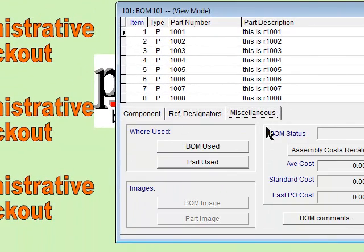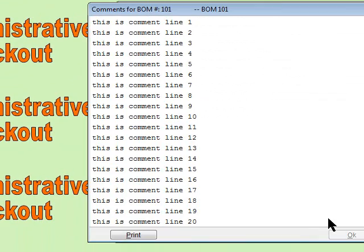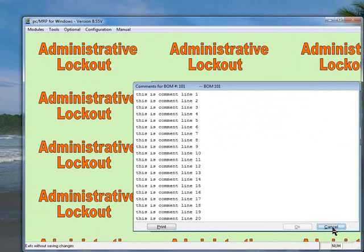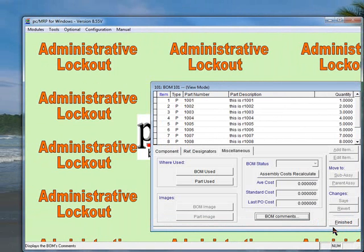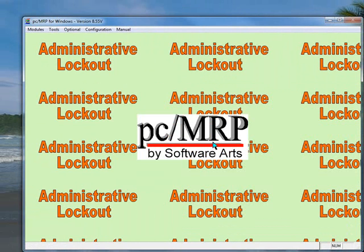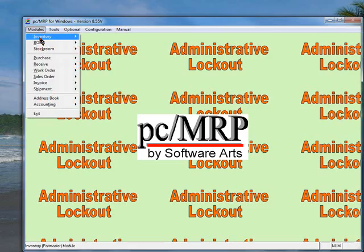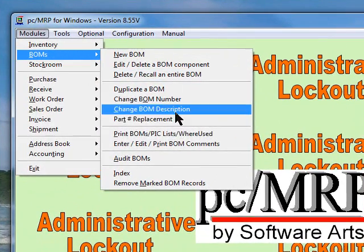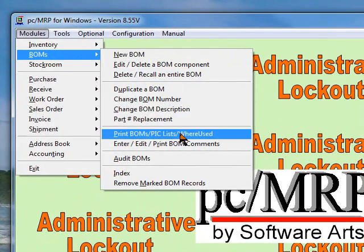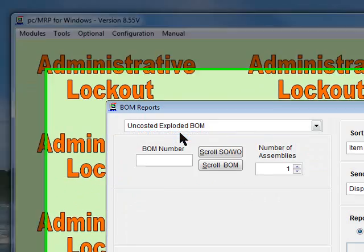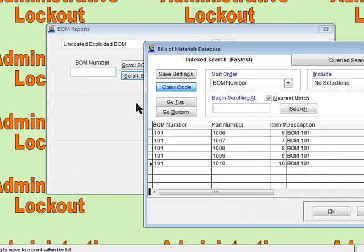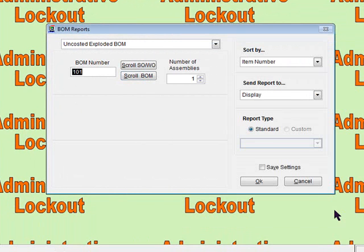On the miscellaneous tab the BOM comments field came in correctly. You've got your 20 line items. We're going to cancel. I'm going to say finished here. We're going to go into modules, go to bill of materials. We're going to produce one little bit of report here. Scroll the BOM file, get the BOM we just entered.